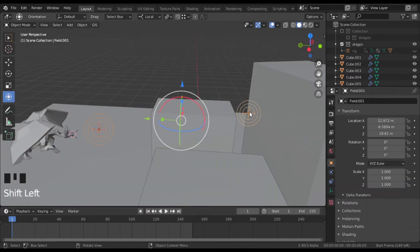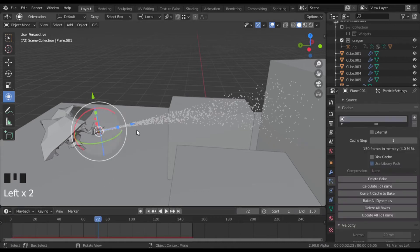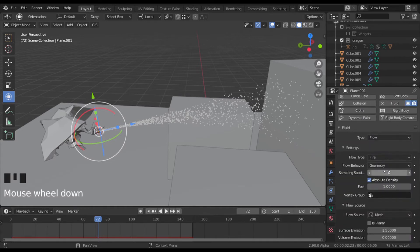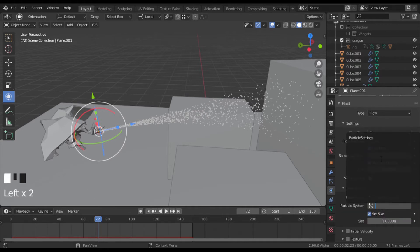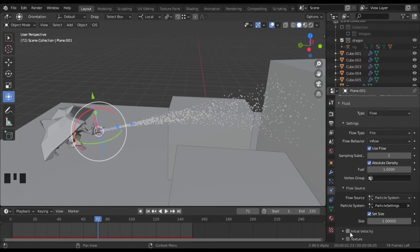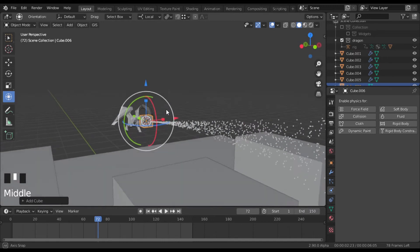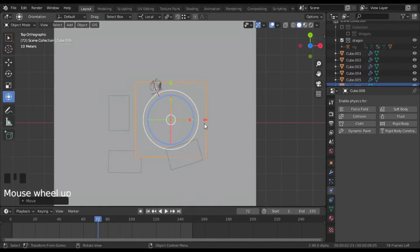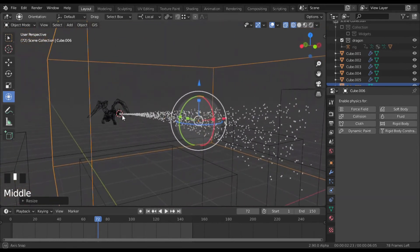Now delete those force fields because we don't want the fire interacting with them. Let's set up our fluid fire simulation. Go to physics, fluid, flow, and make this fire. Remember to put it as inflow — not geometry — I'm going to put the fuel at two. As flow source, put this at particle system, the particle system we used, and don't forget to enable initial velocity or the simulation will not move with your particles. Once we have that, let's add a cube which will be our domain and make it the size of our simulation.